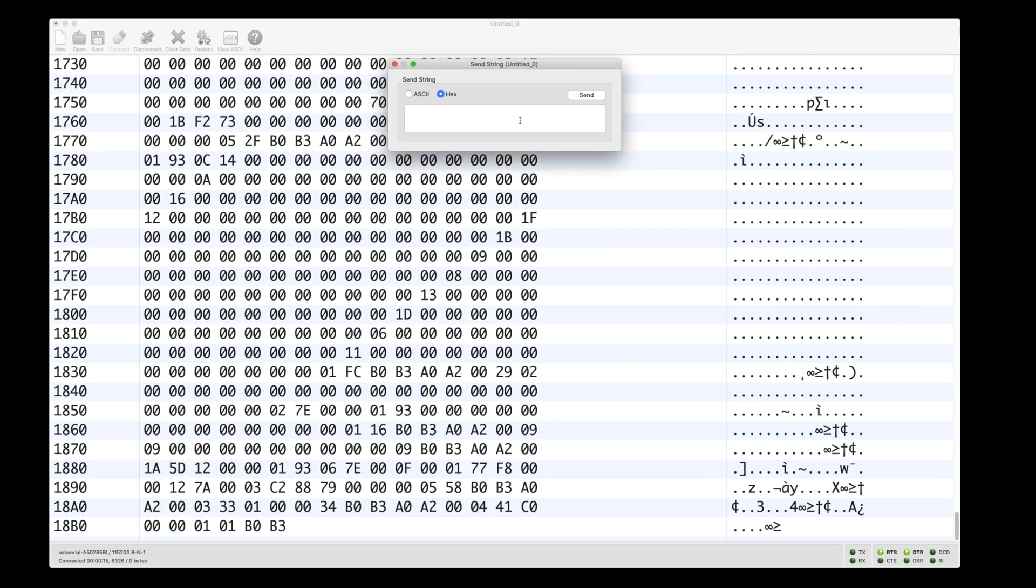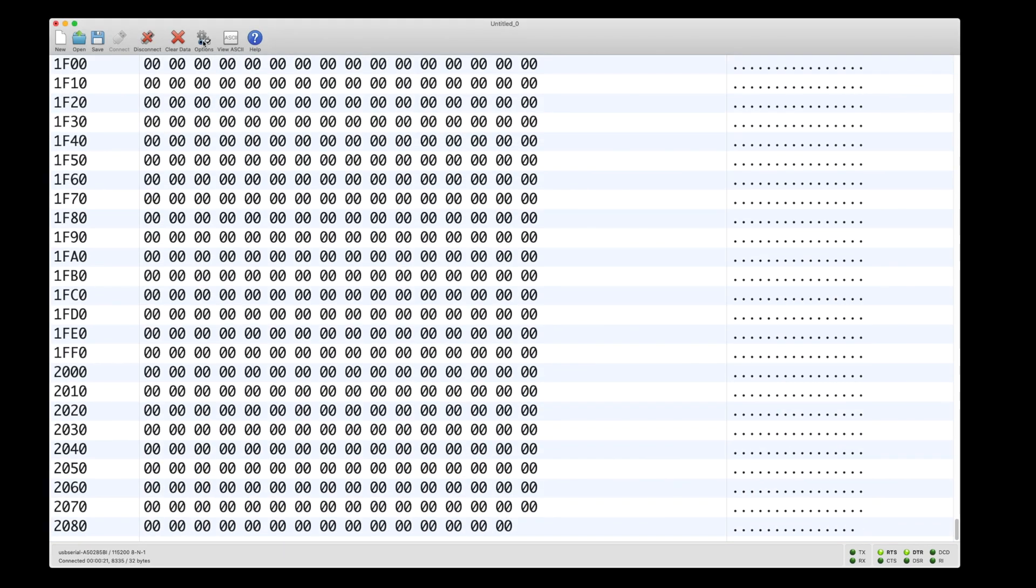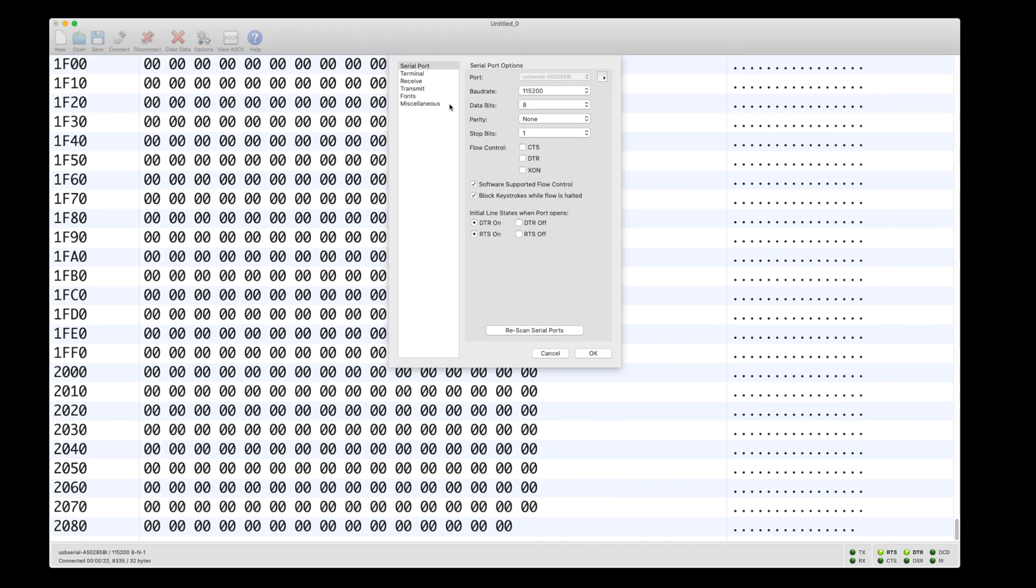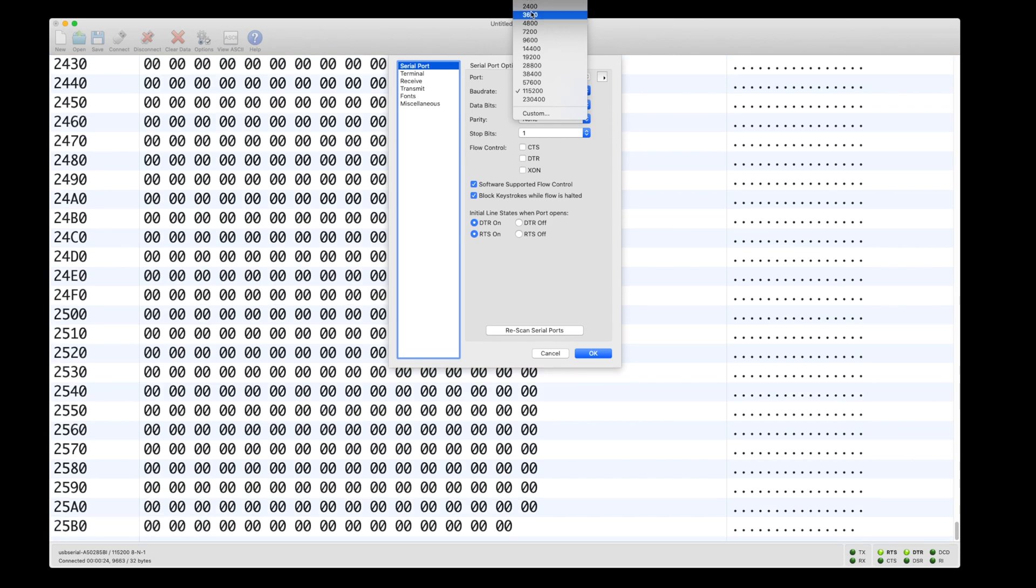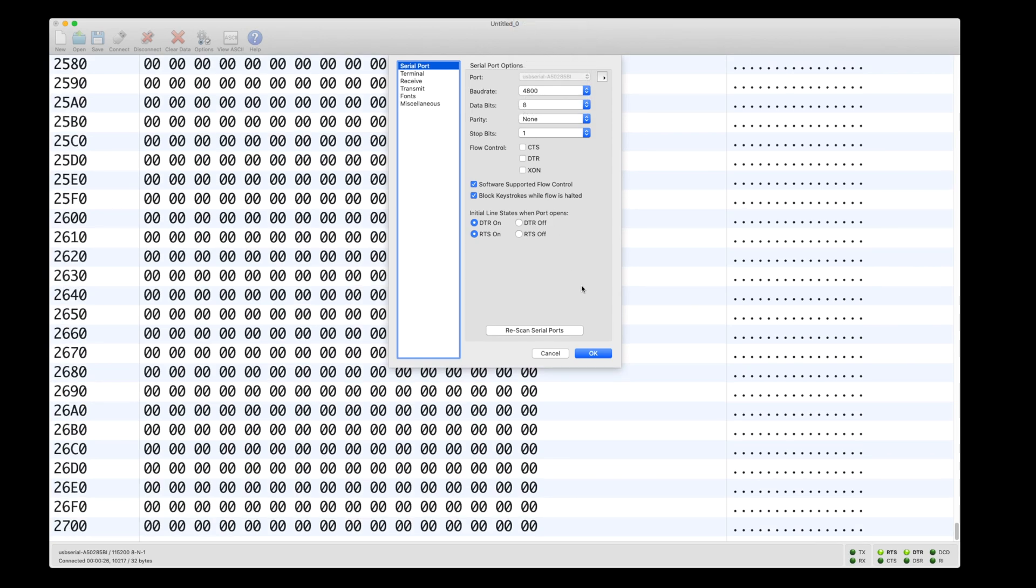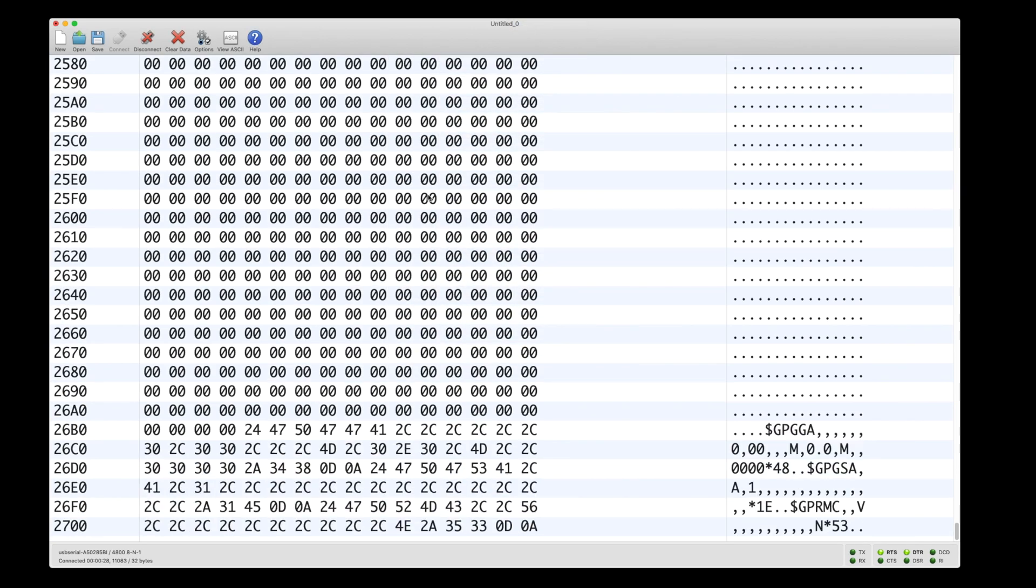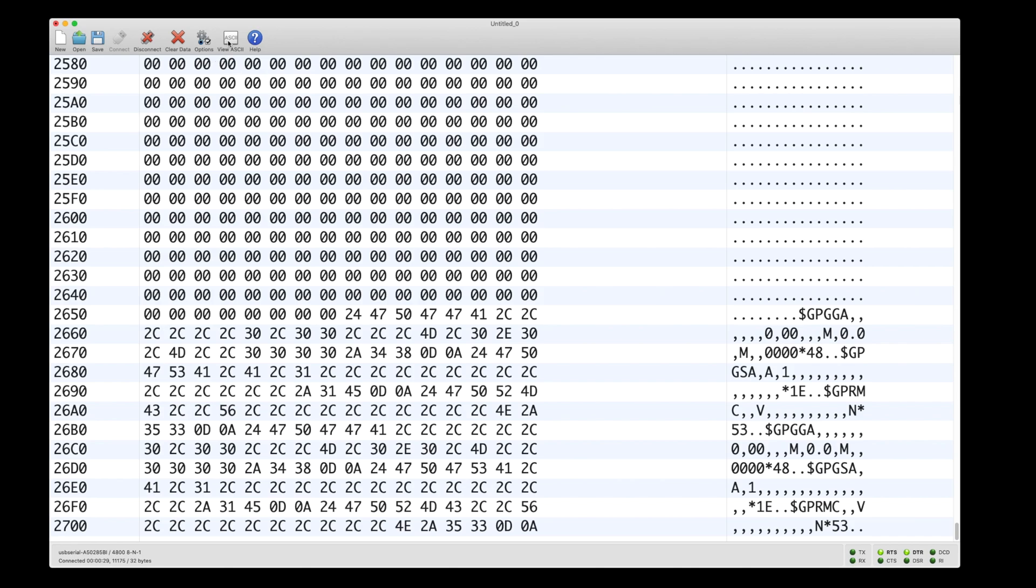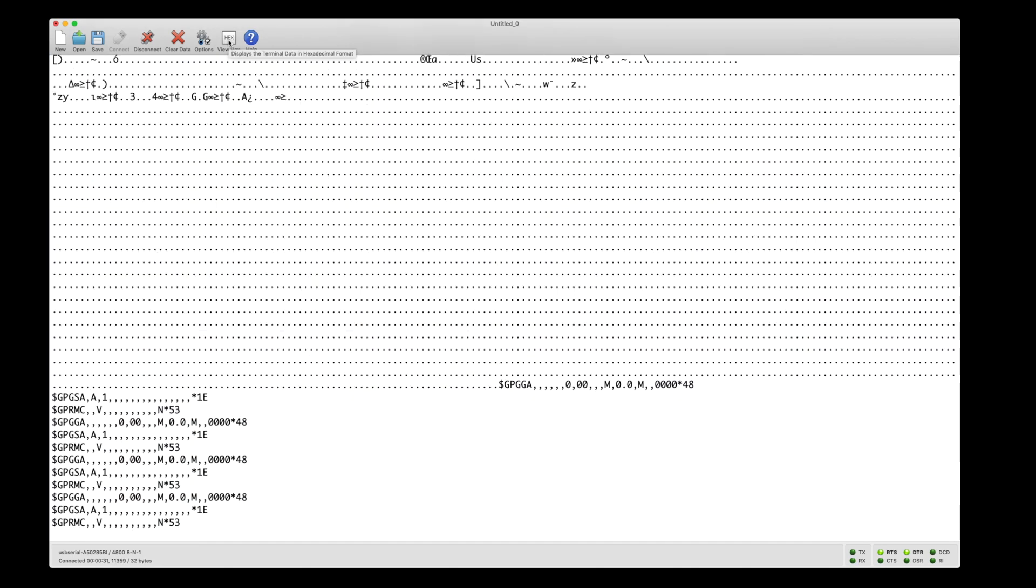This will switch the device to NMEA with a baud rate of 4800. Once we send this message, we can reconnect our terminal at 4800 baud and we start to see the NMEA ASCII messages coming through.